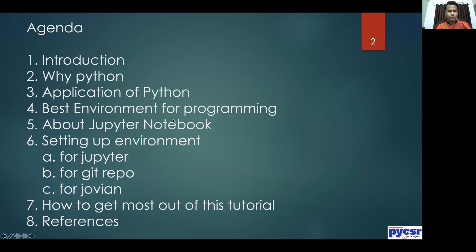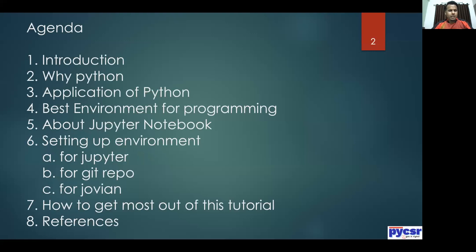We will have an introduction, why Python, applications of Python, and what is the best environment for programming. We'll cover what is Jupyter Notebook, setting up the environment for Jupyter, for Git repo, and for Jovian, and how to get the most out of this tutorial, plus a couple of references at the end.